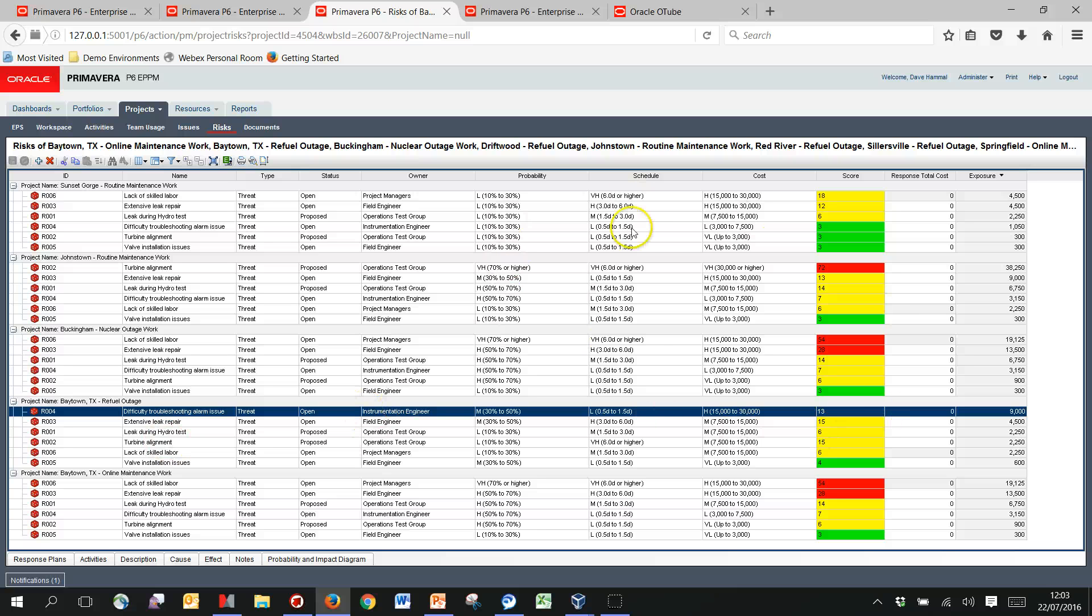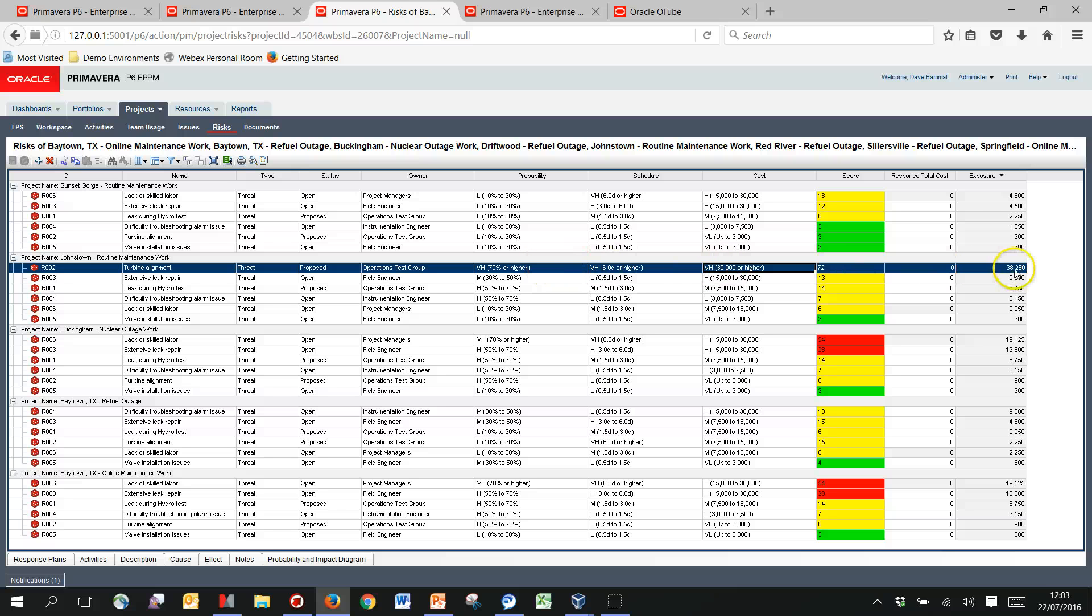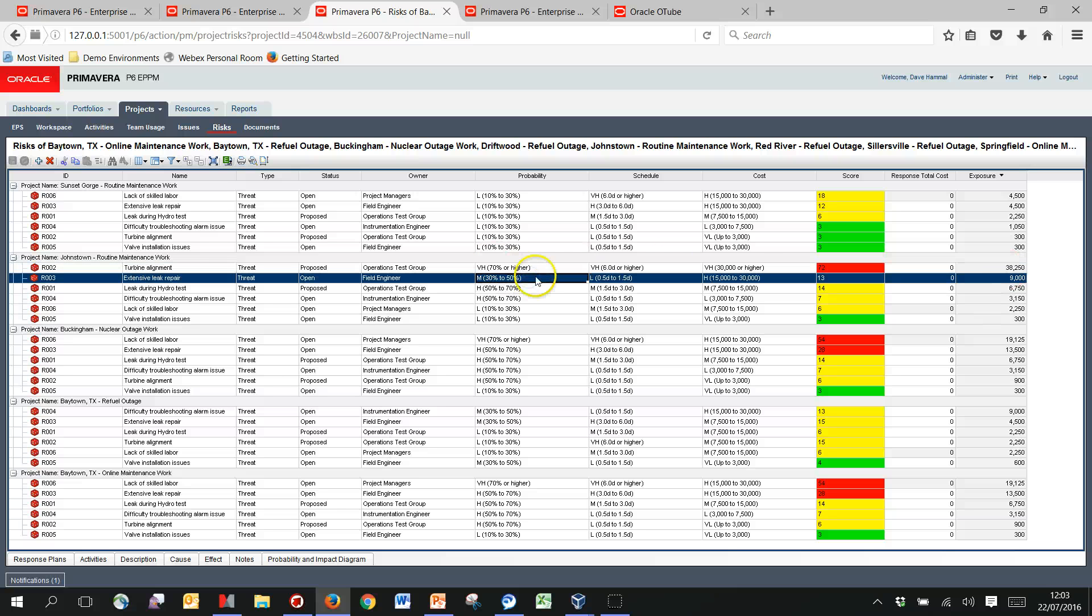So just to clarify, pick one of the larger numbers in here so we can see within the Johnstown project, we've got risk number two which has got a very high probability and a very high cost. We basically multiply these two values together so we get a weighted cost value to get the 30 or 250, maybe slightly easier to see on a number that's not got higher on it. If we take the middle of the probability here, 40%, multiply by the middle of this point, so the middle of 15 and 30 is 22 and a half.